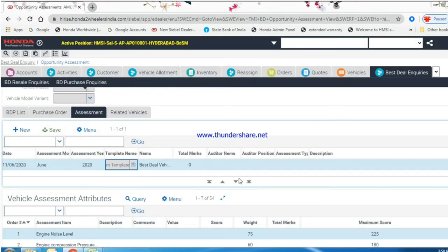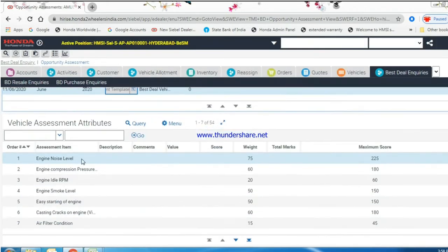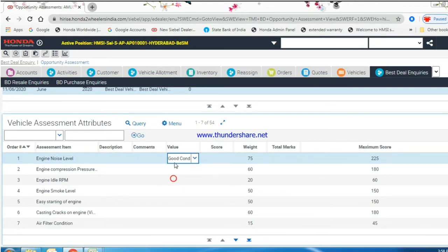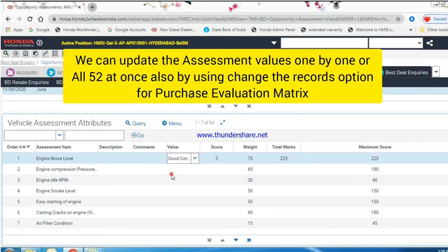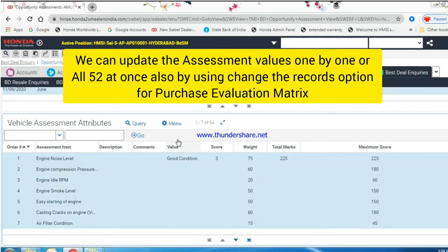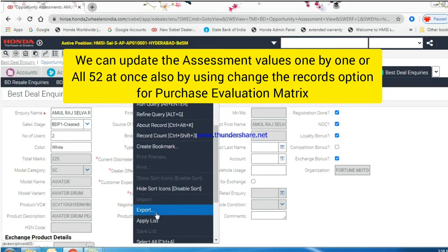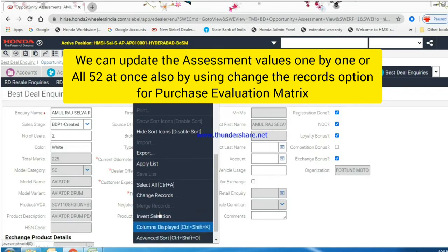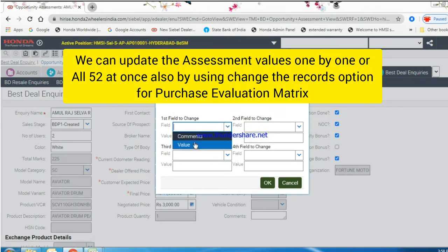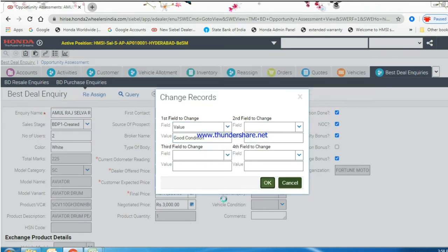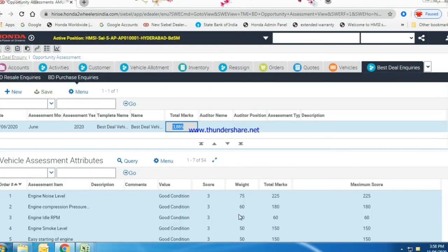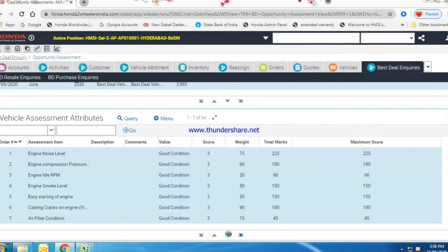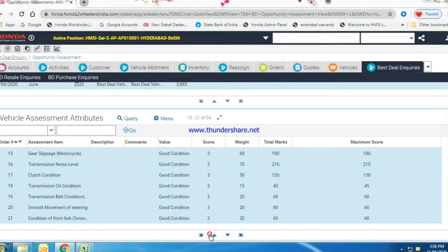Scroll down the screen. Give the values for assessment item. Item score will be calculated automatically. Total 52 assessment items we need to check with vehicle and update in this template. Score has been updated automatically.